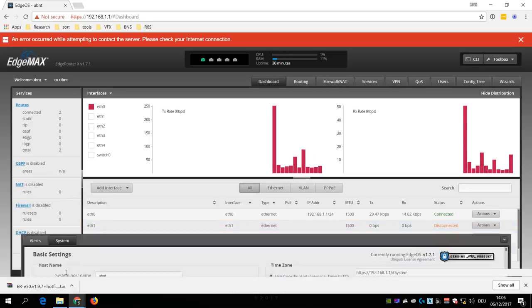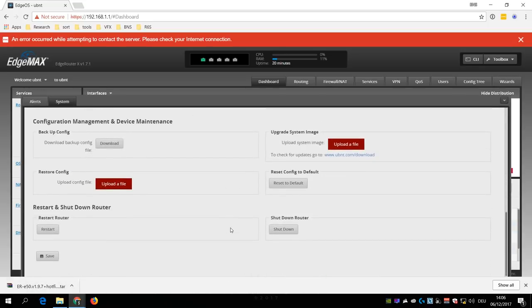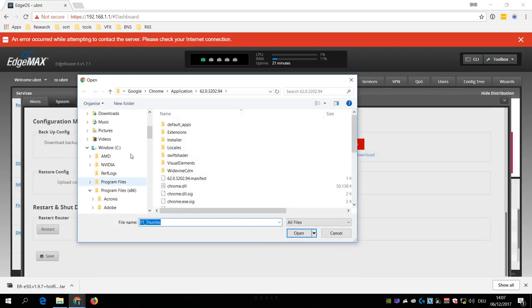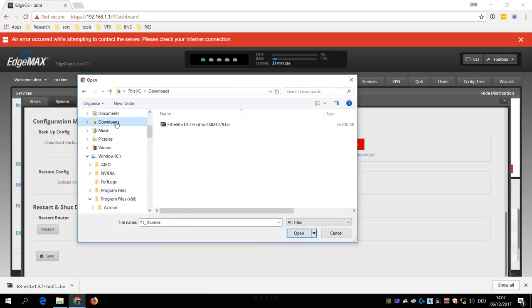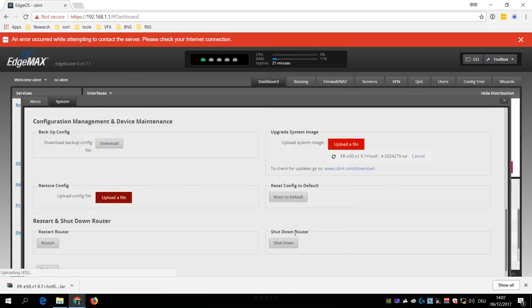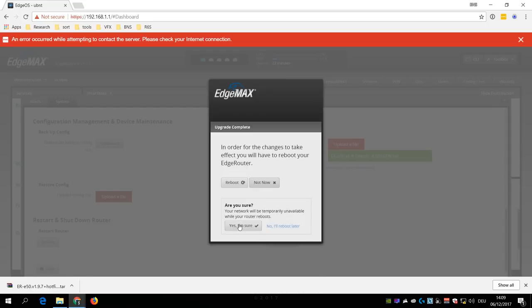Now go to System, Upgrade System Image, and click on Upload a File. Then select the firmware image that you downloaded from the ubnt website and click Open. After the image has been uploaded to the EdgeRouter, you have to reboot it and then wait until it applied the update.